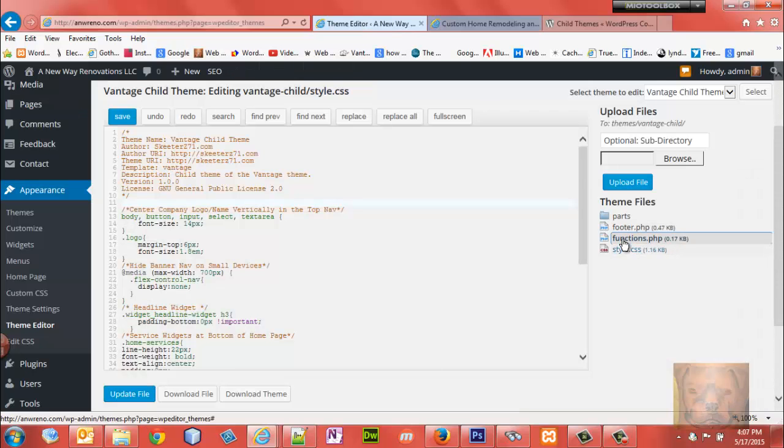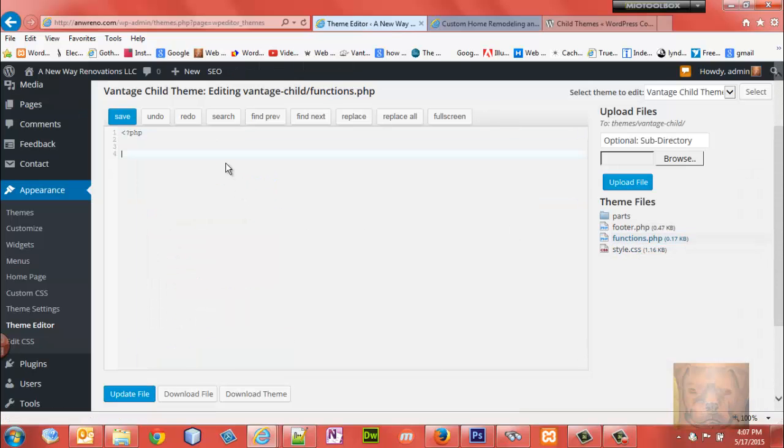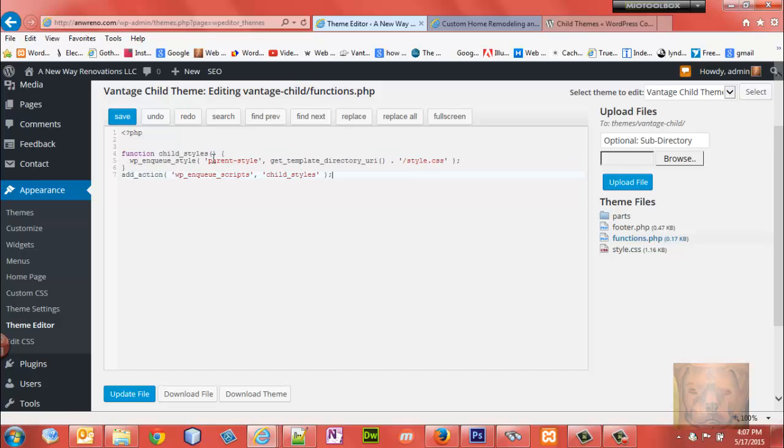Now what I want to do is go to functions.php. Make sure you got your opening PHP tag up top there. You create a function - name it my_child_styles, you can name it anything you want. And you enqueue the parent style using get_template_directory for the style.css from the parent theme - it's going to automatically go out and find that for you.